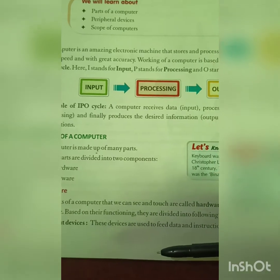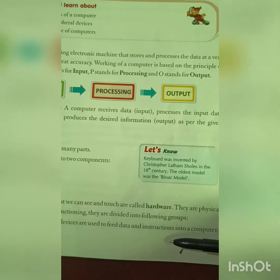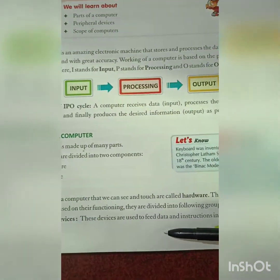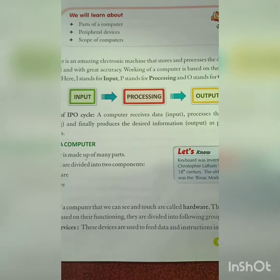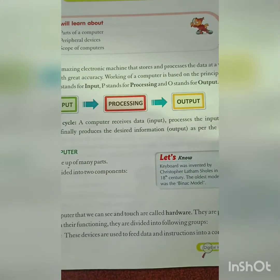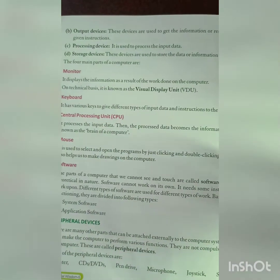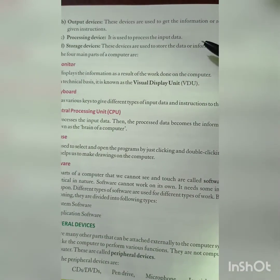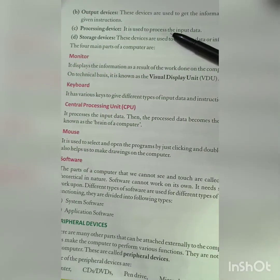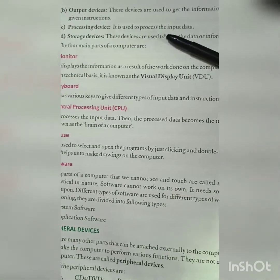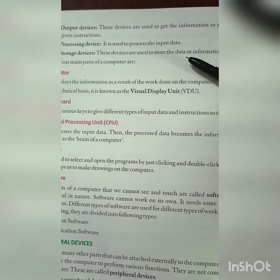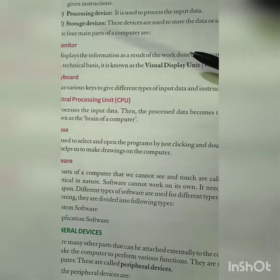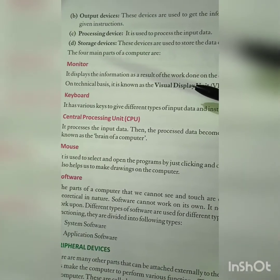Input devices: these devices are used to feed data and instructions into a computer. Output devices: these devices are used to get information as a result, as per the given instructions. Processing device: it is used to process the input data — whatever data we input, the processing of that is done by the processing device. And storage device: these devices are used to store the data.